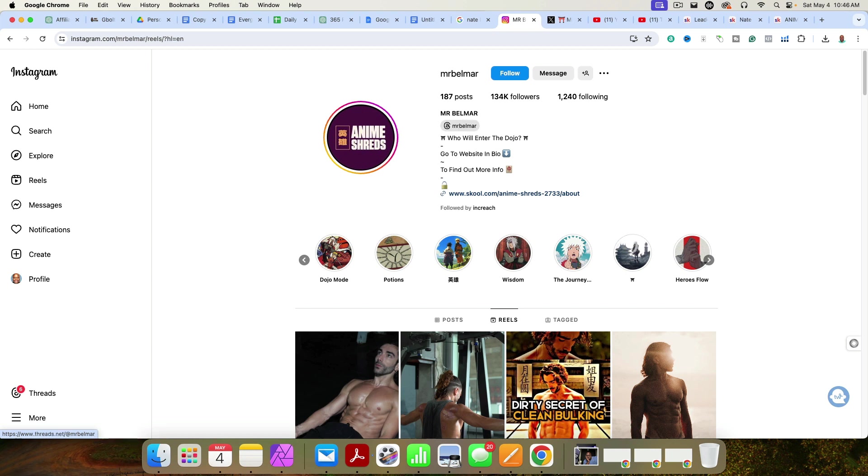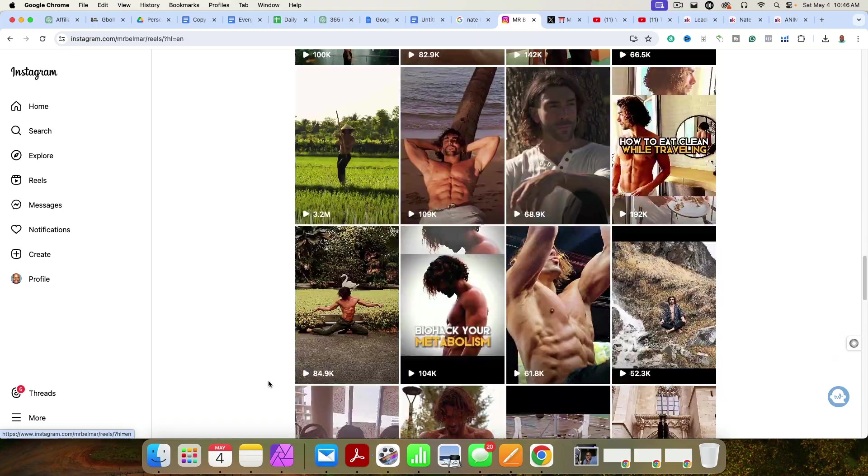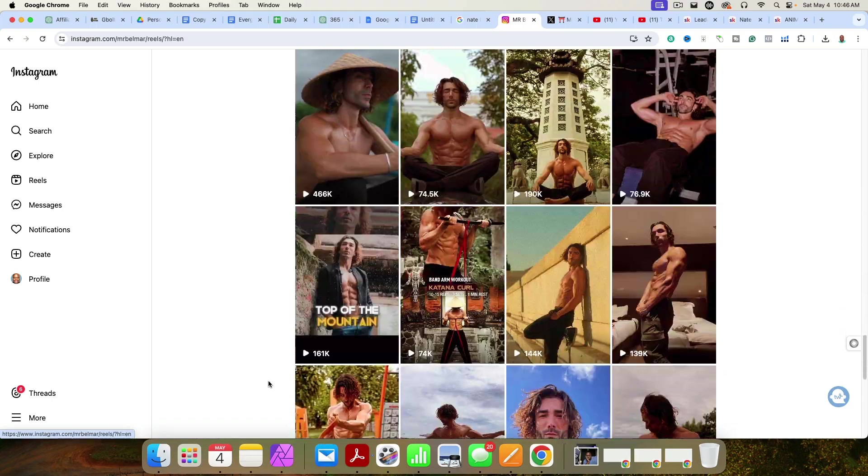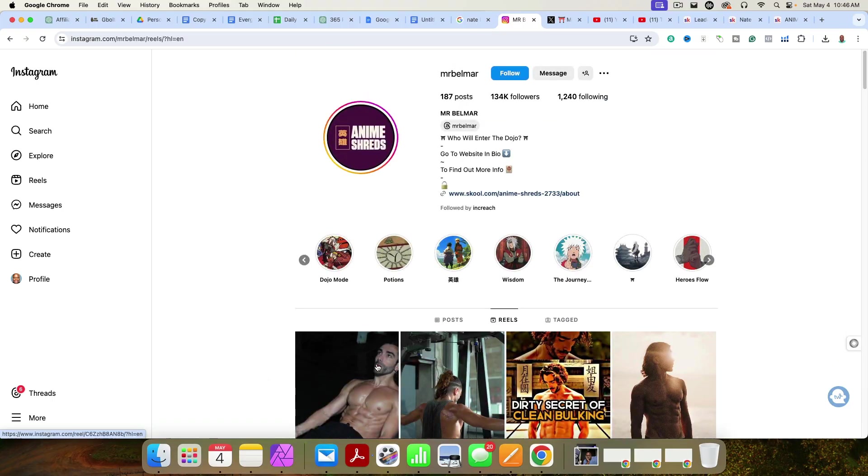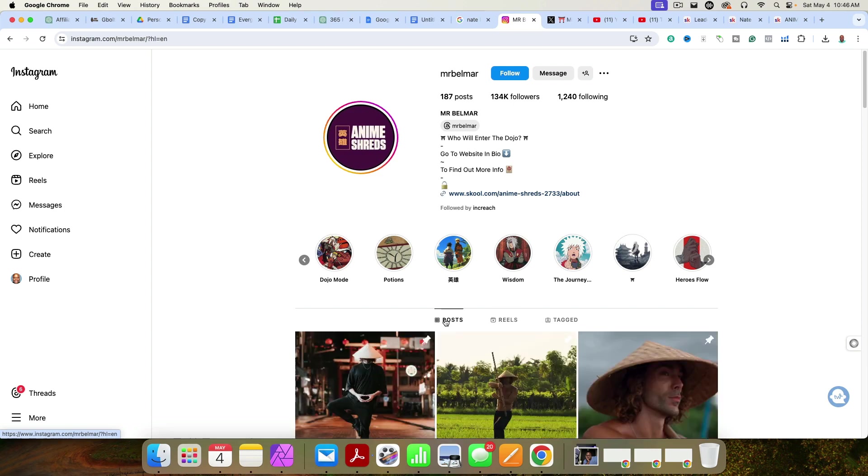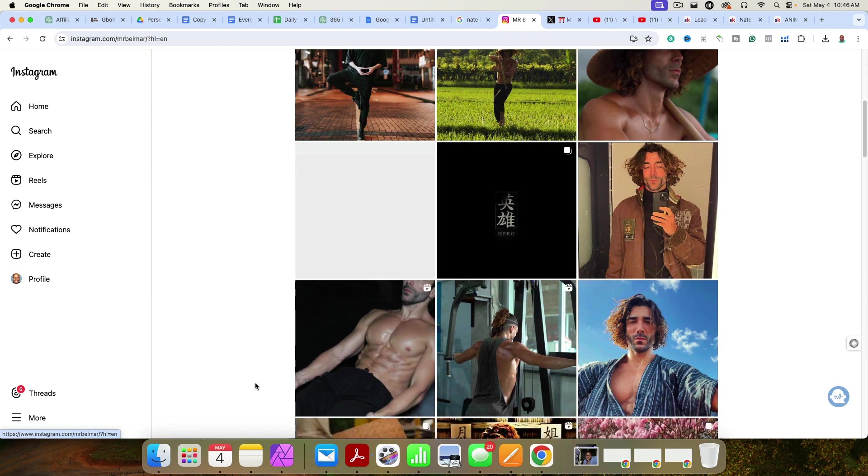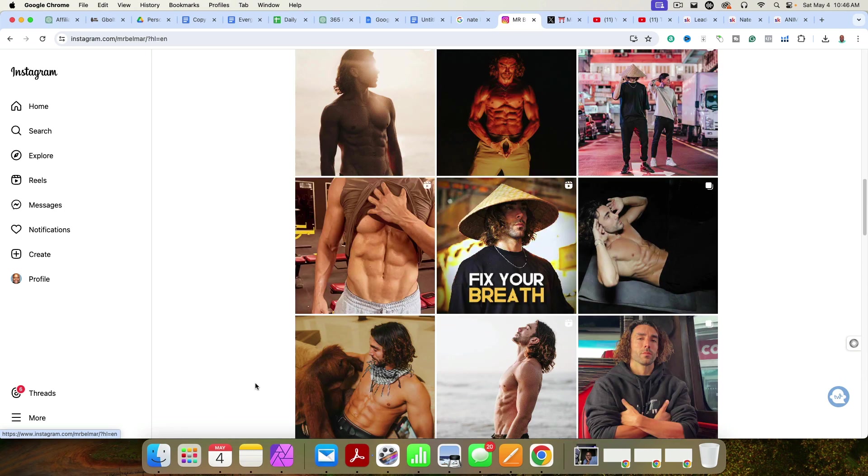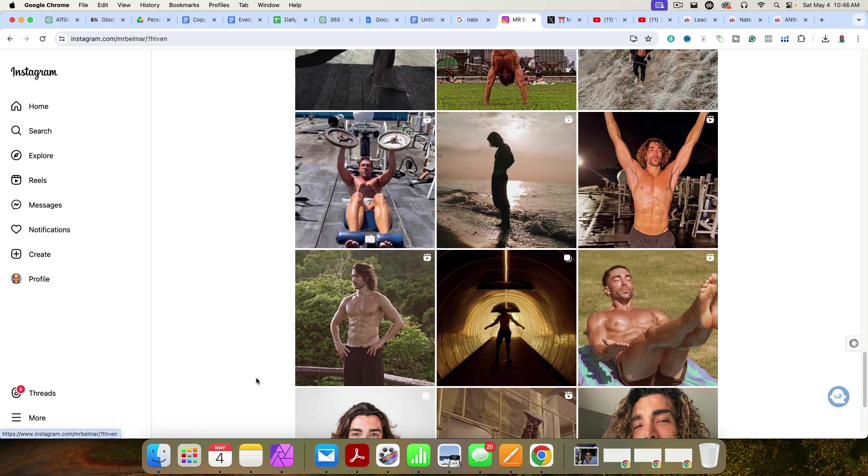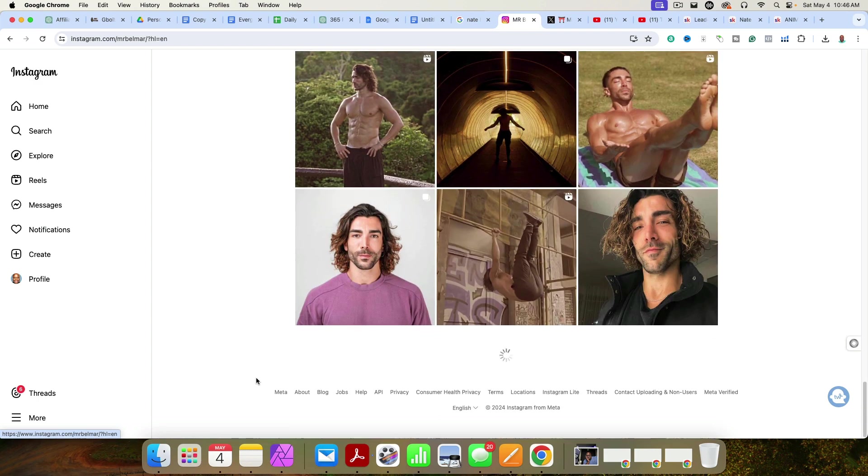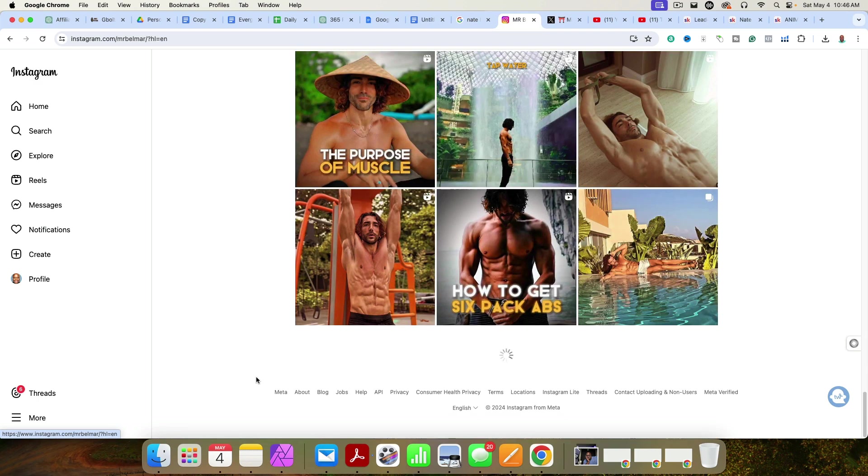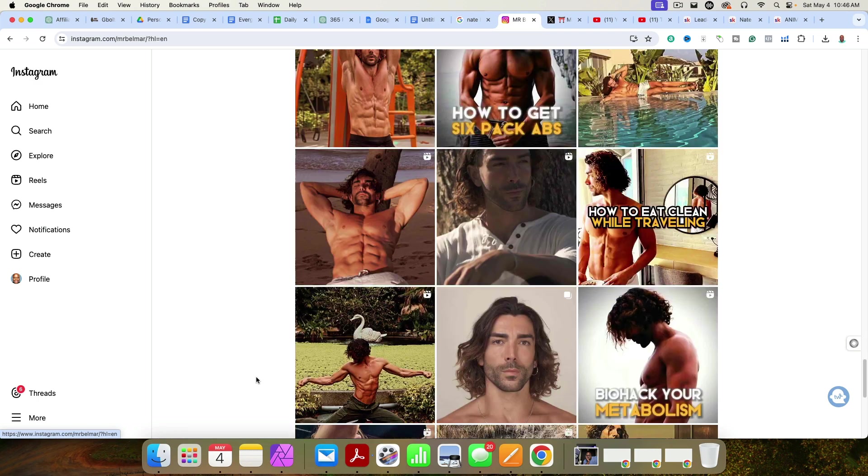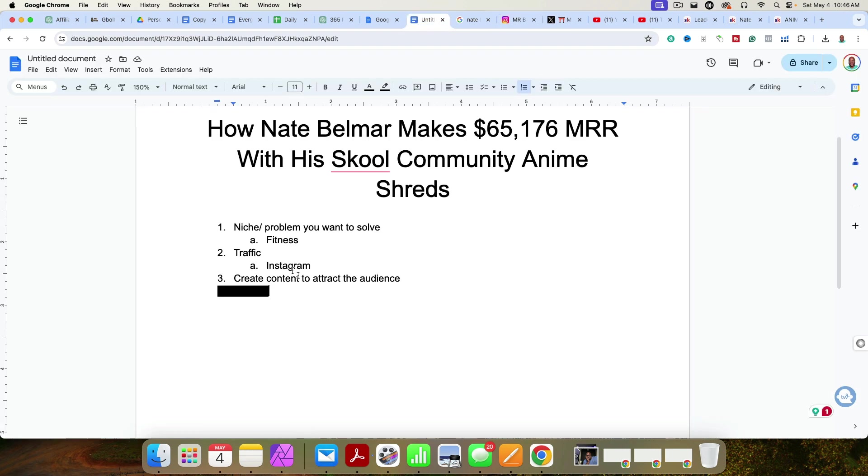He might also be on threads too, but I didn't look at that because I don't think anybody really is on threads. But you can see here, if you just keep scrolling, he's got a ton of videos, he's got a ton of photos, he decided to pick one platform and go all in. And if you keep scrolling, you can see he's been here for a while. And he's simply just creating content. You got to show up consistently, create content consistently. Don't just do it once in a while, every single day.